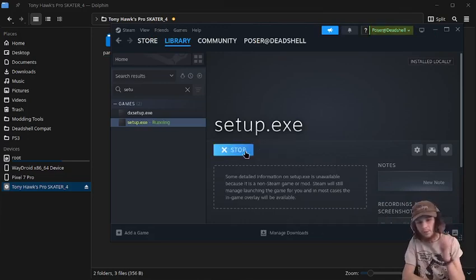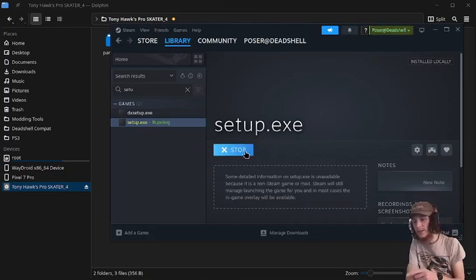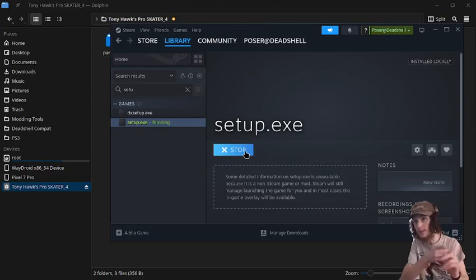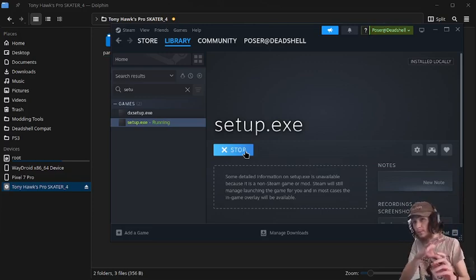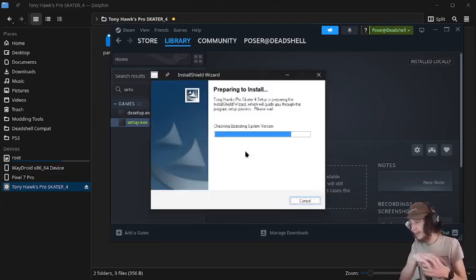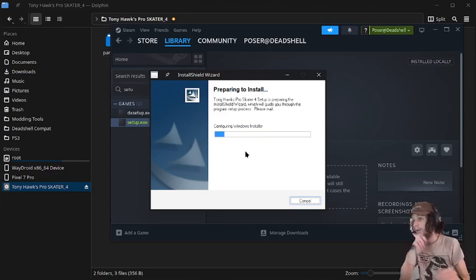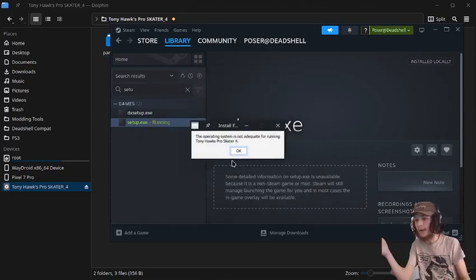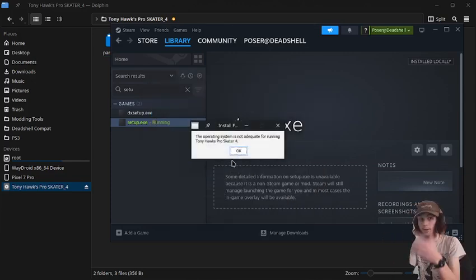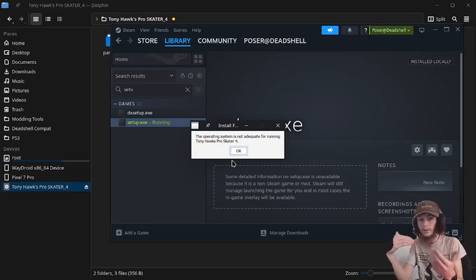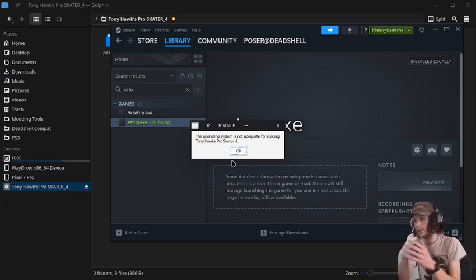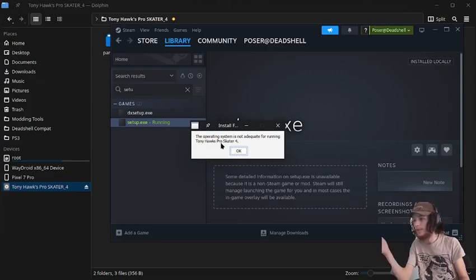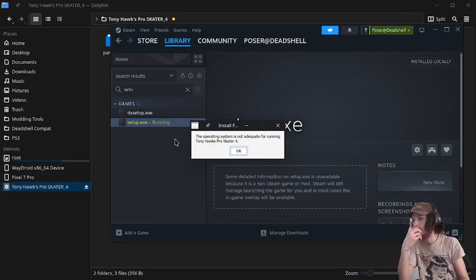Now, the thing with this installer is it needs Windows XP 64-bit, because if you have it on a newer version of Windows, if it's not running in compatibility, it will say this operating system is not adequate for running Tony Hawk's Pro Skater 4.